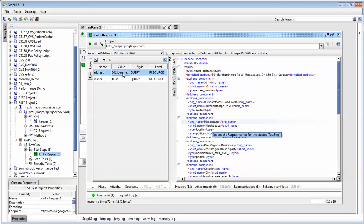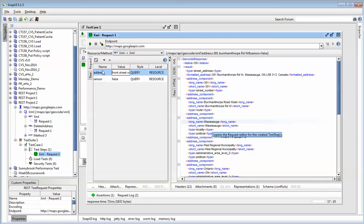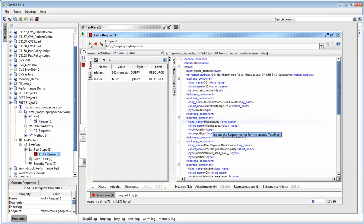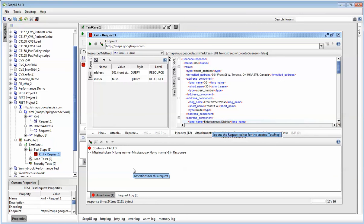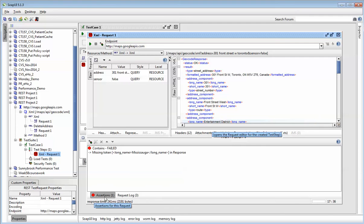If I change the address to, let's say, let's pick something in Toronto. So let's say 301 Front Street West. Front Street West, Toronto. Now I know this is not going to be in Mississauga. So this should fail. The assertion should fail. So I can run this. And right away you can see that I got back a failure because it wasn't in Mississauga.